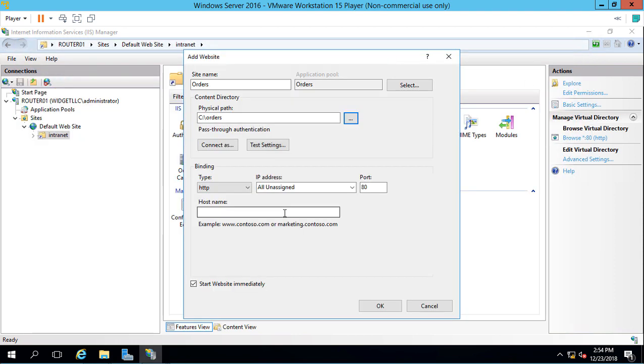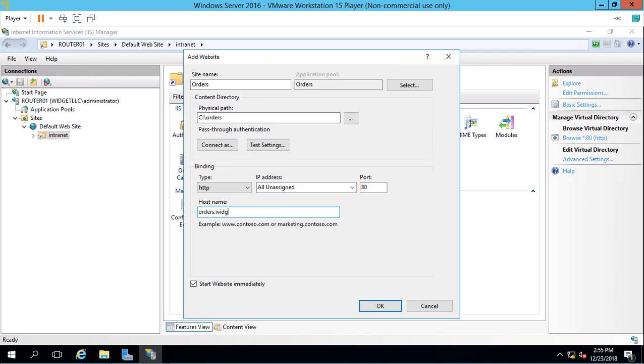We have to give this a host name for people from the outside. Because we've already got www.widgetllc.com being listened to on our default site. We need to have a different one for this particular website. We'll keep it simple. Call it orders.widgetllc.com.